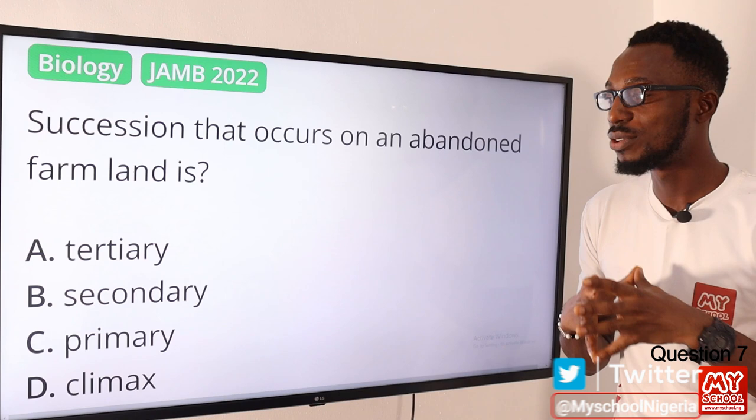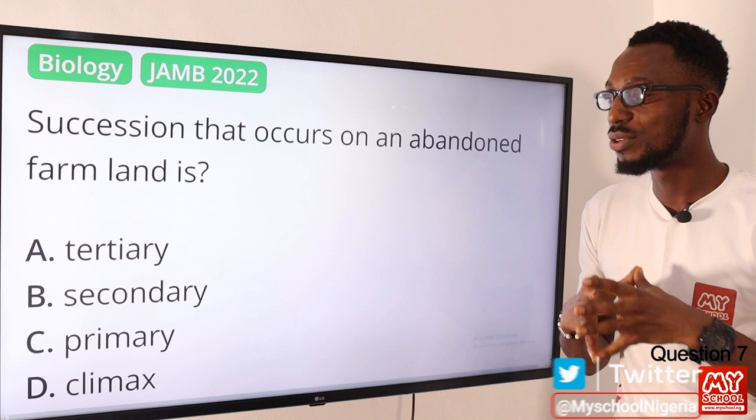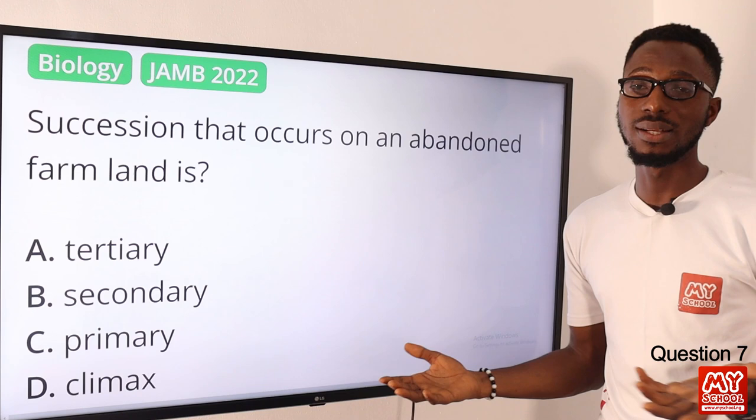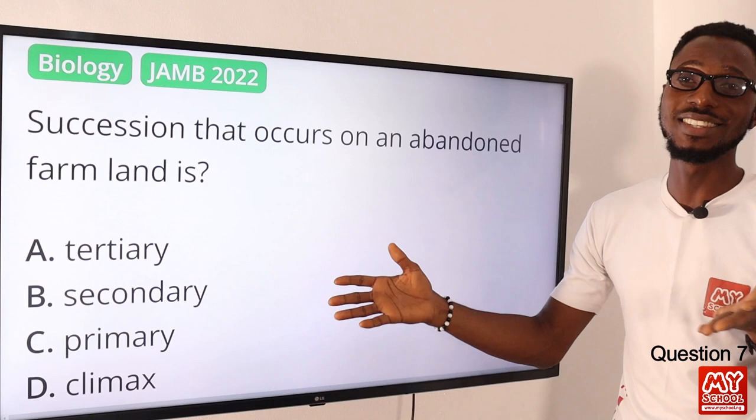Question seven: succession that occurs on an abandoned farmland is what? That is primary succession — you are basically starting from scratch. Other types include secondary, tertiary, and climax succession. The correct representation is in option C — primary succession.